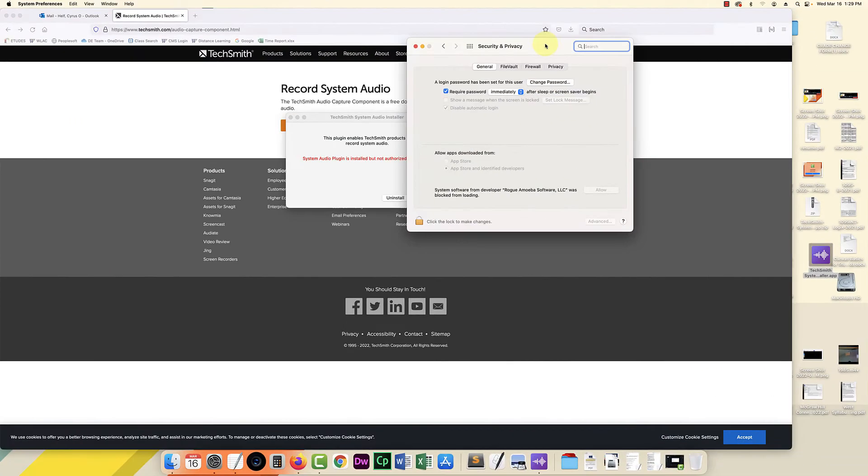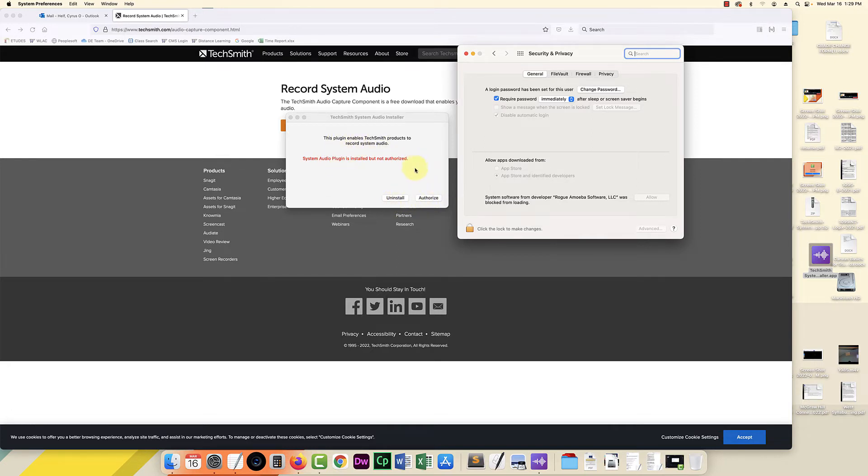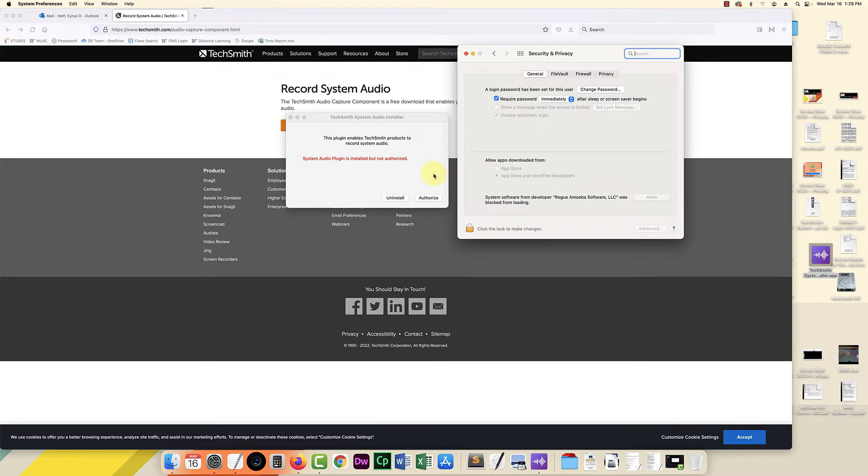It stopped recording while I was installing it, probably because you shouldn't be running Camtasia while you're installing this stuff. But basically it gave me this issue. The plugin needs to be authorized. So it's installed but not authorized. And when I clicked authorize it opened up my security and privacy and my system preferences.